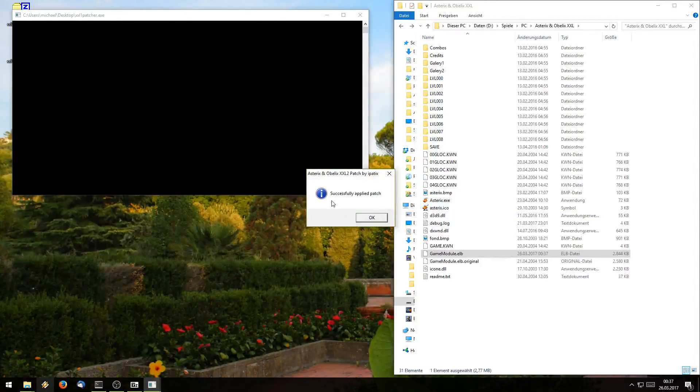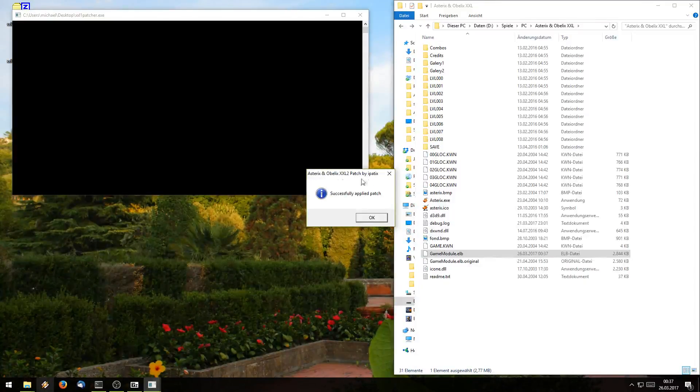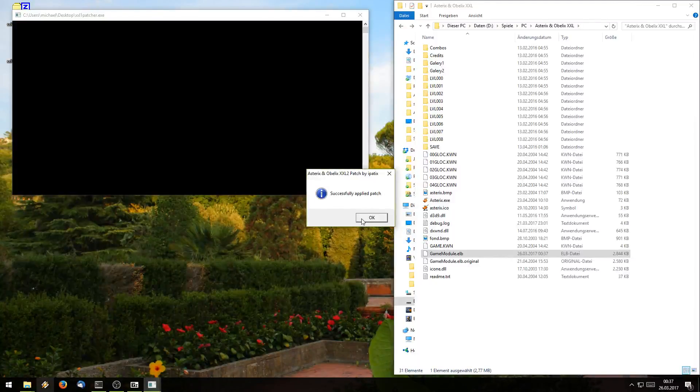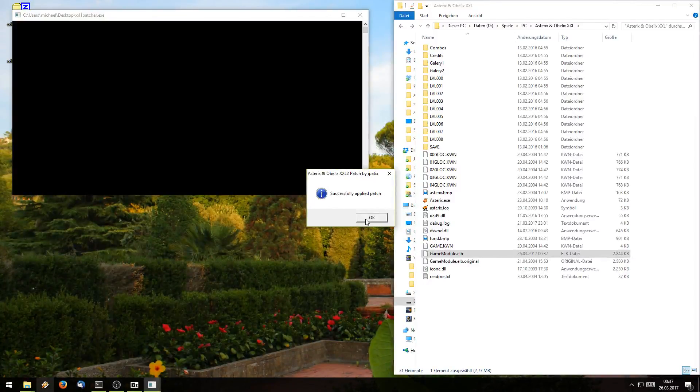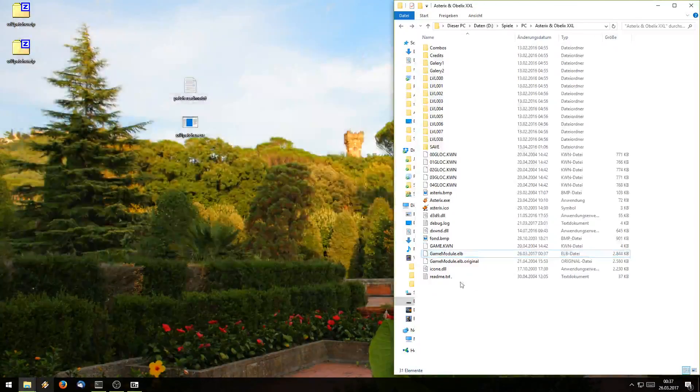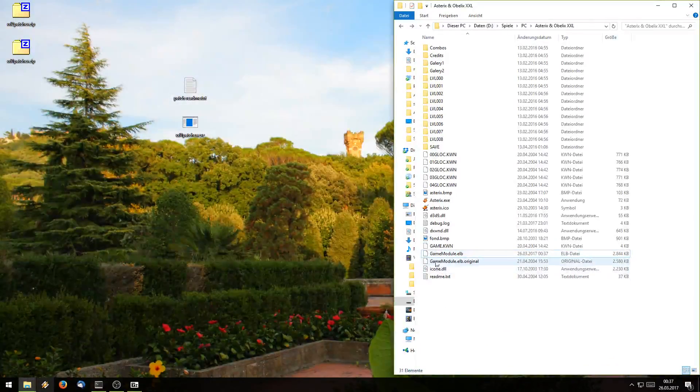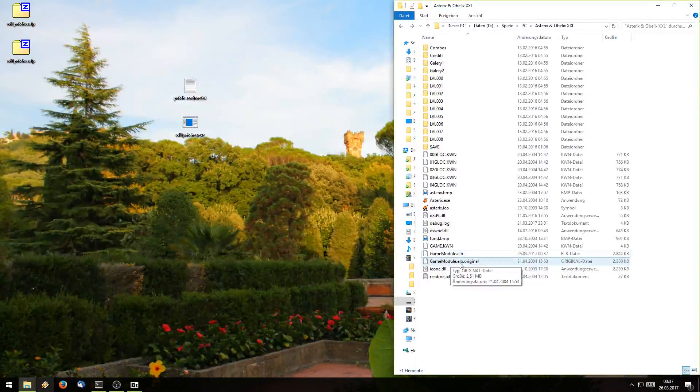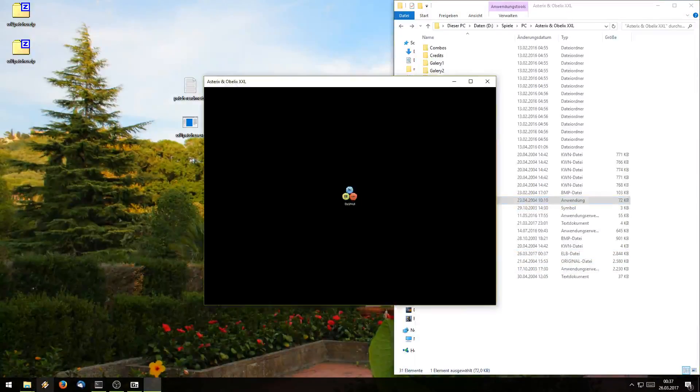Now you might notice it still says XXL2 patch but it's actually the right one. I'll fix that after I make the video. Anyway now it says I successfully applied the patch and we see the patcher automatically creates a backup of the old file and now if you launch the game